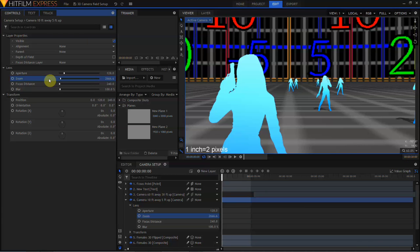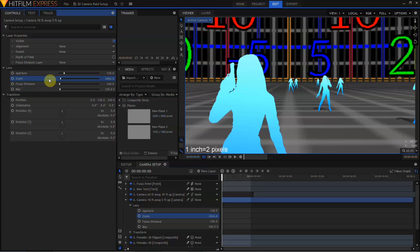Knowing how to match the field of view of a HitFilm lens to an actual camera lens is important if you're trying to create realistic composites of computer graphic elements over video. Even if you're just putting in 3D text, being able to set the camera up correctly is going to make your composite more realistic.